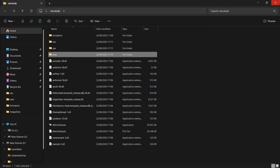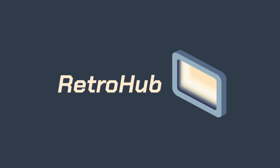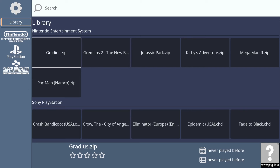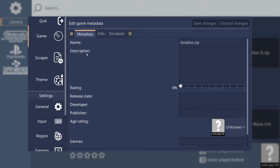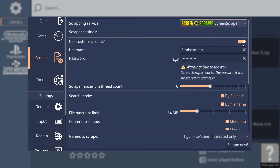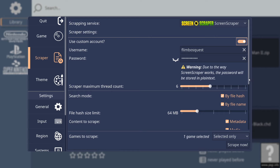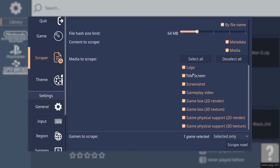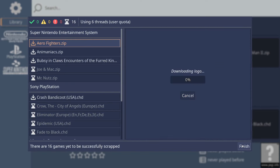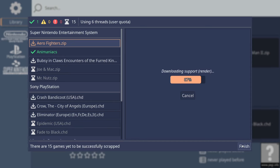So now we need to connect all of this up with RetroHub itself. If we open it up again, the games are now displayed but there's no artwork. We can fix this simply by pressing Escape to bring up the menu and going to Scraper. You can enable a custom account here — head over to ScreenScraper and sign up for free, then pop in your username and password. Sliding down you'll have options to scrape title screens, preview videos and so on. I'm going to set it to all 16 games selected and hit Scrape Now. It's now scraping our artwork, starting with Super Nintendo.